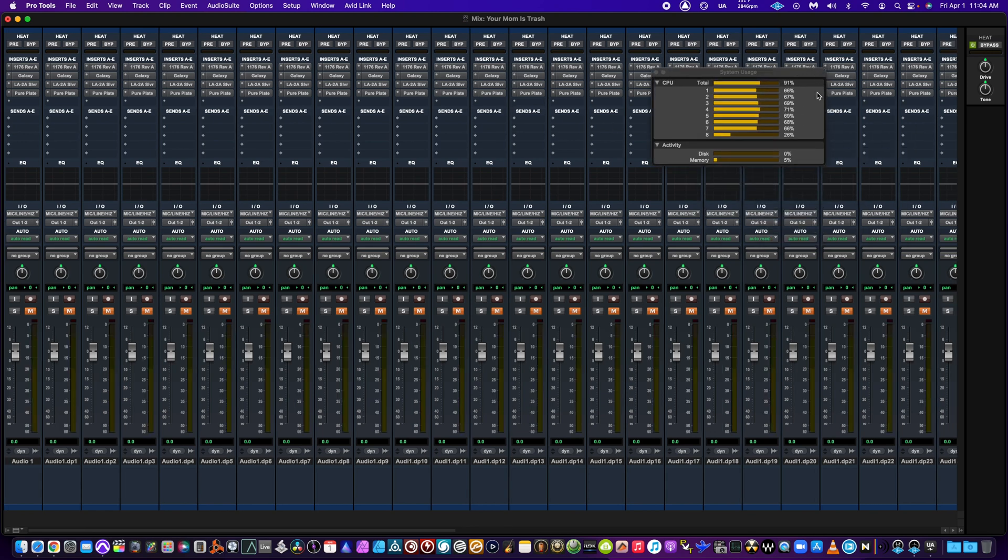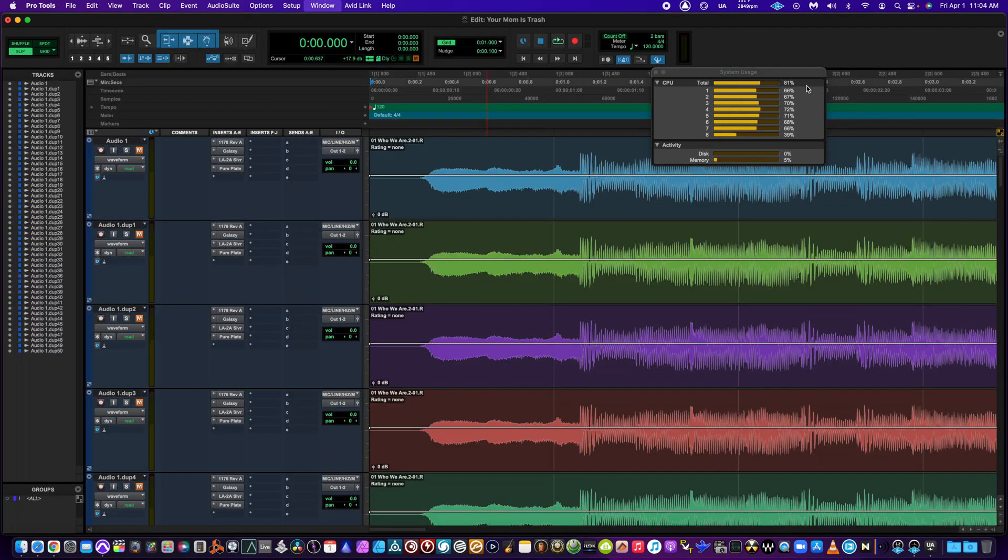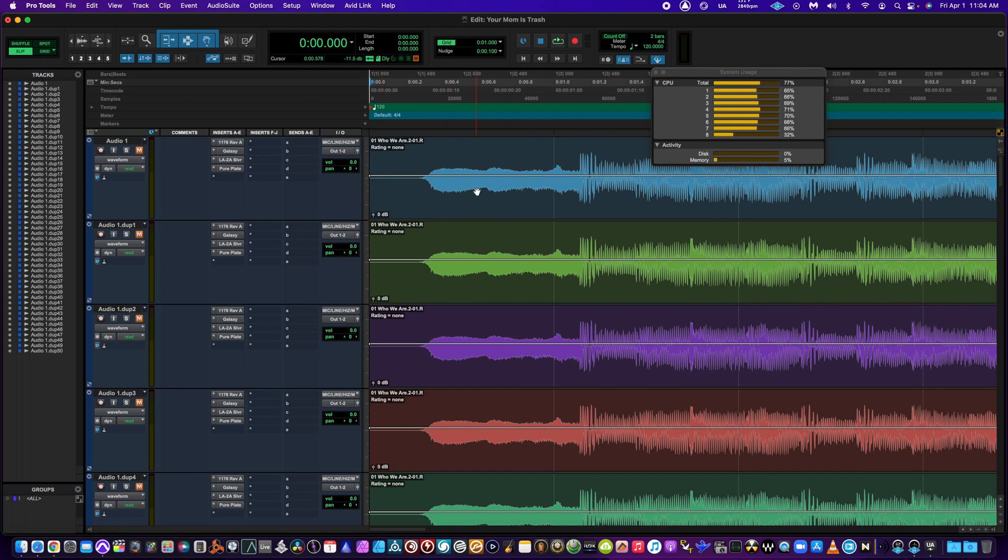And even at 200 plugins, I'm still not at 100%. I'm gonna go ahead and run it just to show you that it does work. Obviously they're all muted because you're not gonna want to listen to all of that. But here we go - floating around 80%.